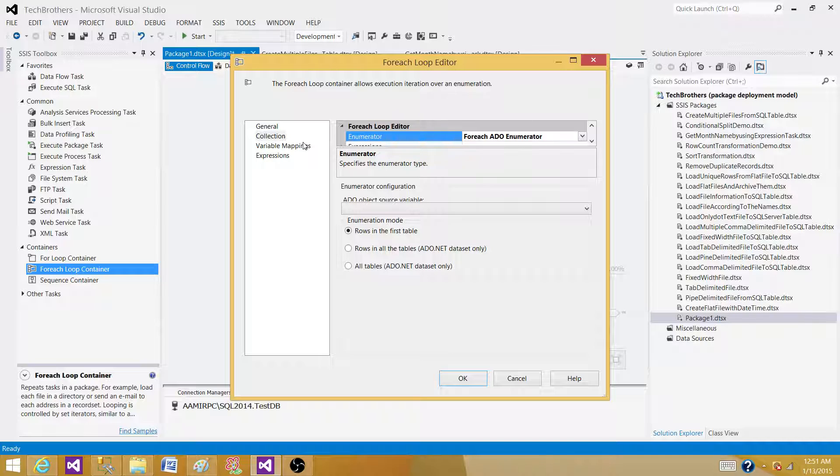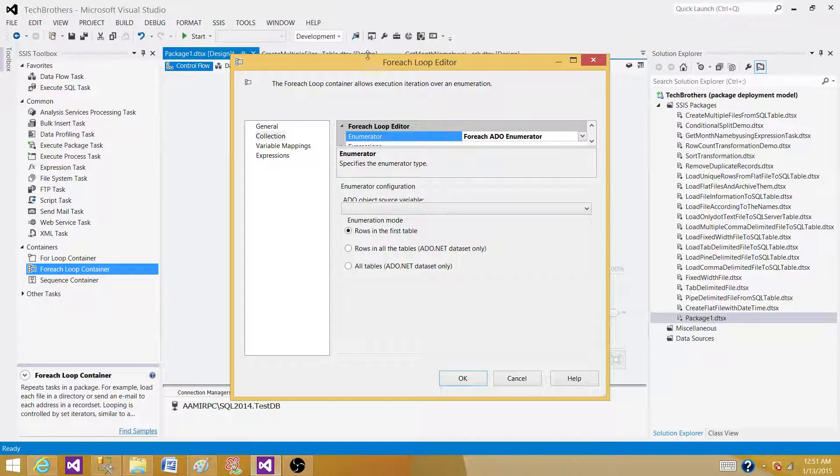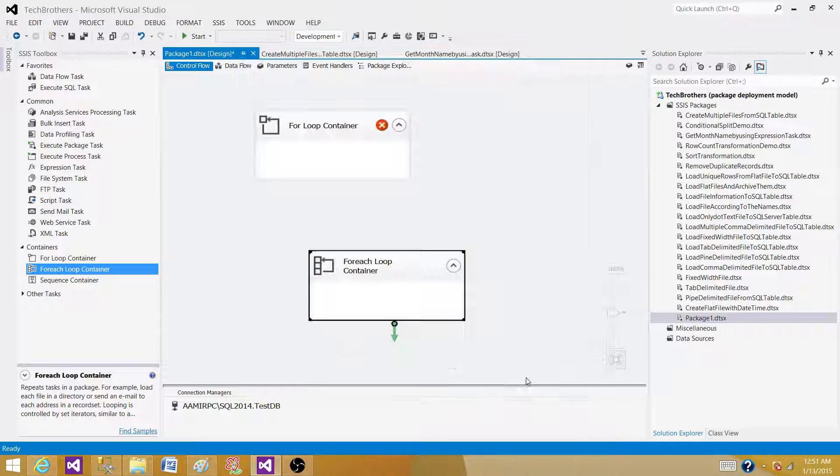Reading file from the folder, reading data from the object type variable and reading data from the variable. There are different scenarios this for each loop container is used in SSIS packages.